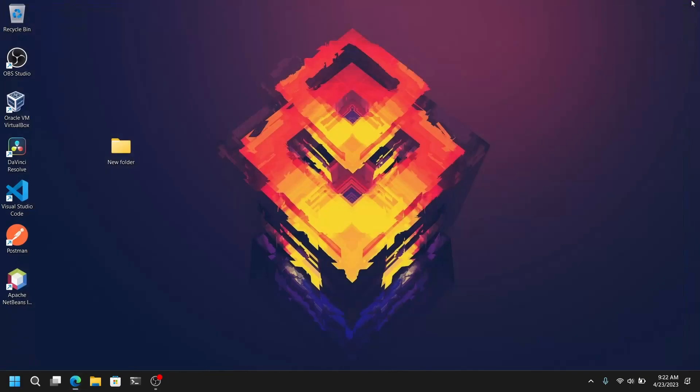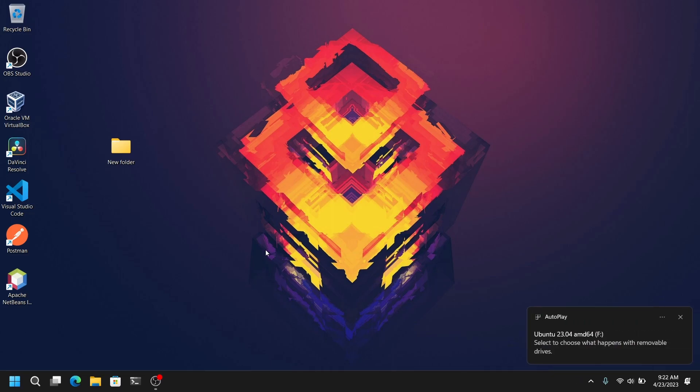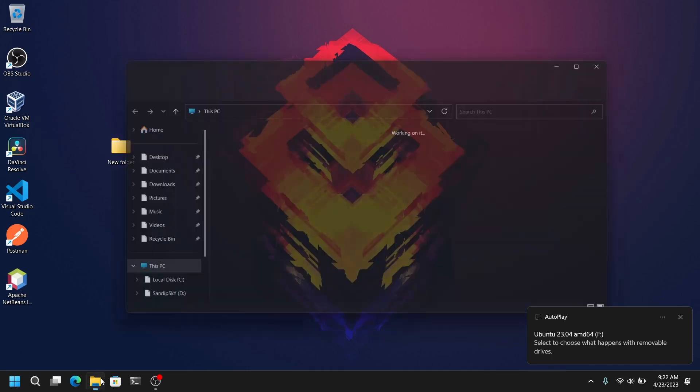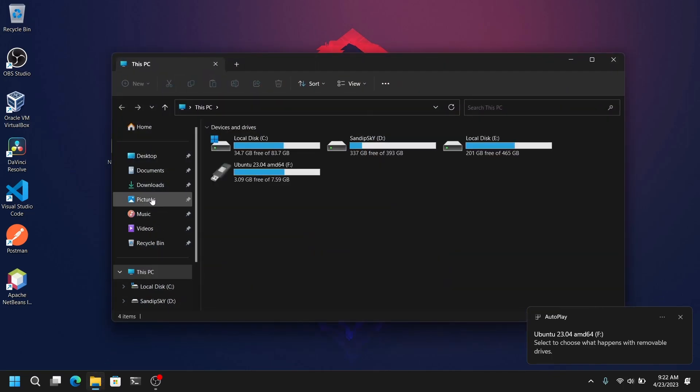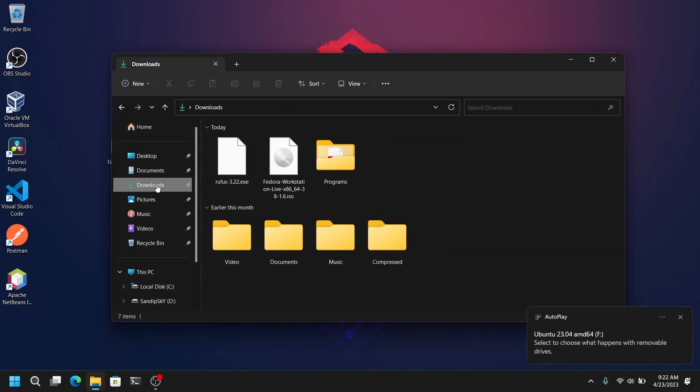So once you have downloaded these both files you need to close your web browser and insert your pen drive which is at least 8 GB or more. And after that you need to open your downloads folder and open Rufus.